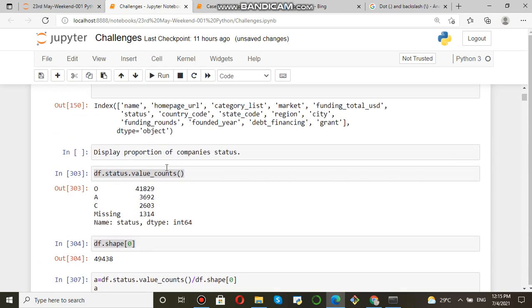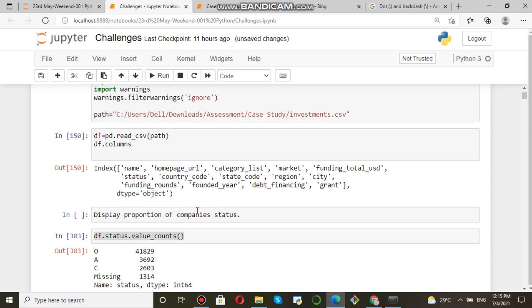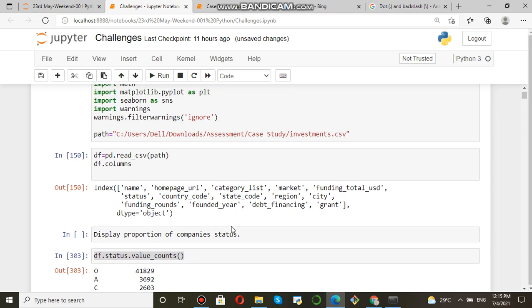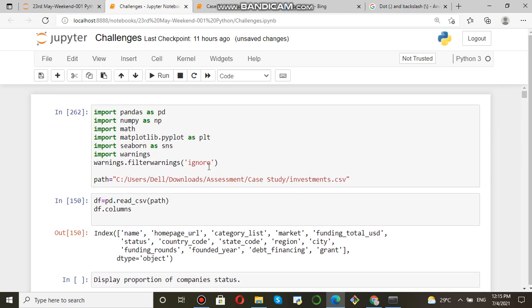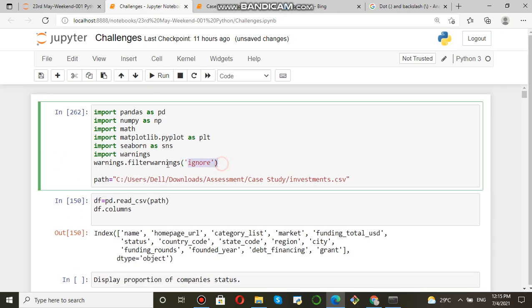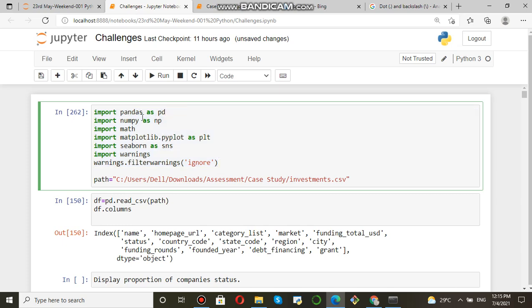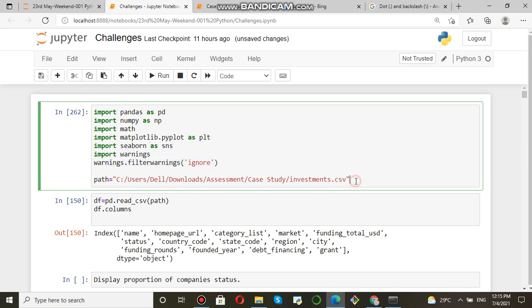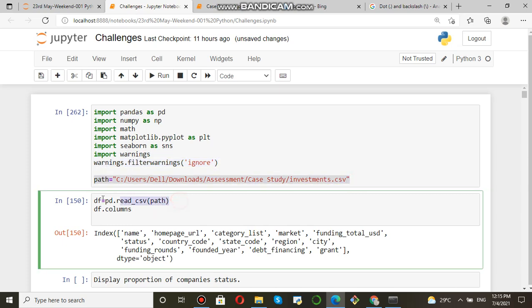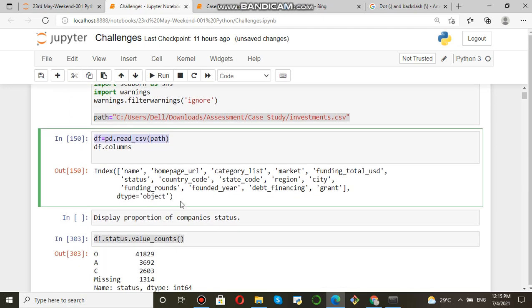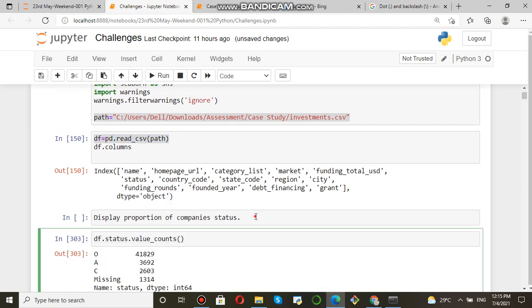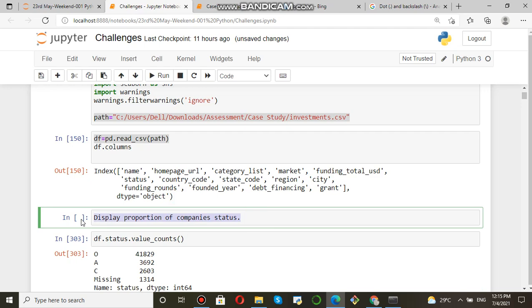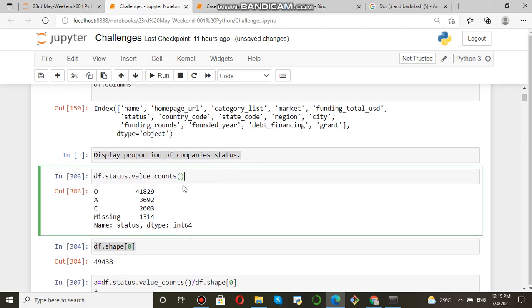So this is how we can find and display proportion of company's status. In brief, what I did: I have included the libraries - pandas, numpy, matplotlib, seaborn - to avoid the warning. Data is given here, data frame created, and you can see all the columns of the data frame.